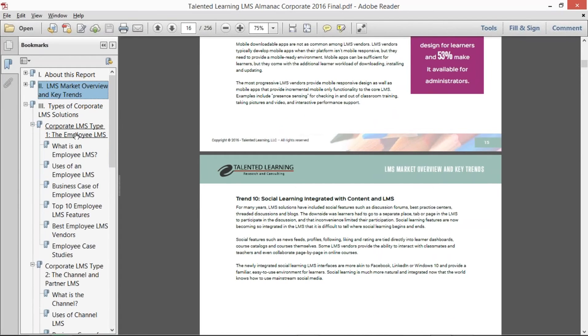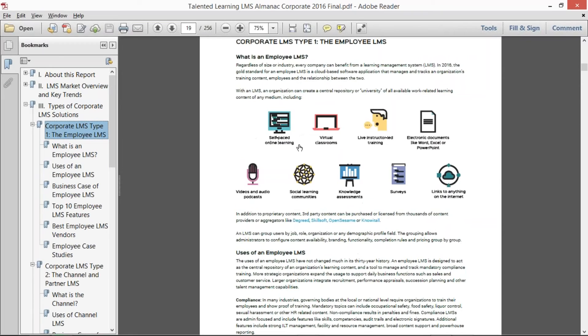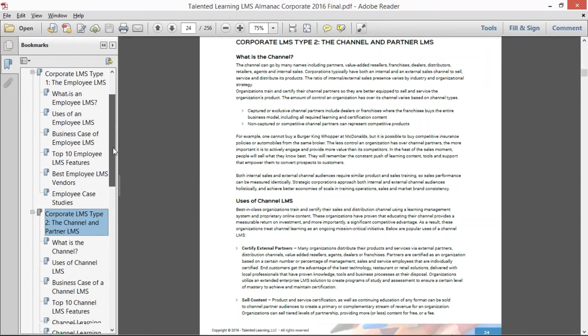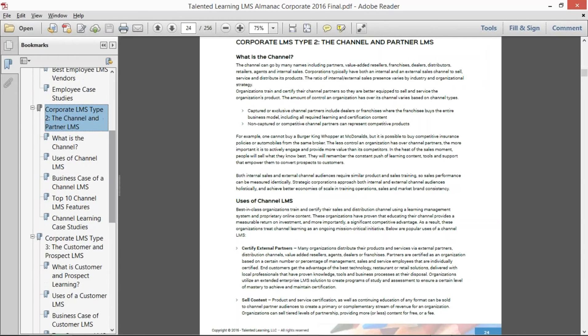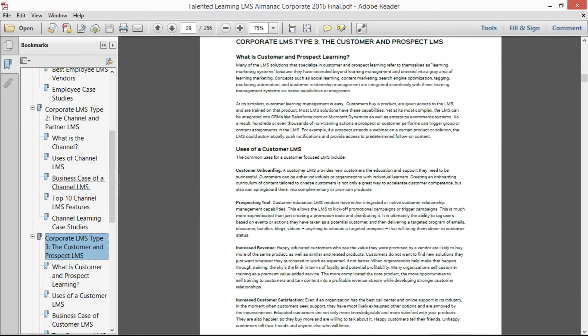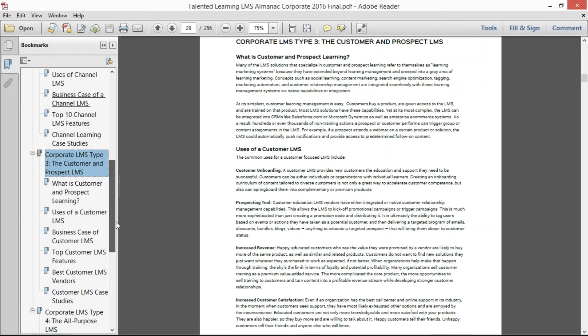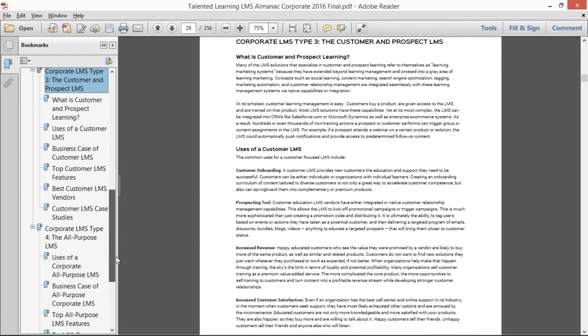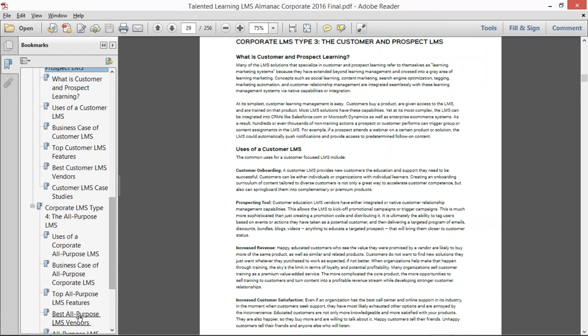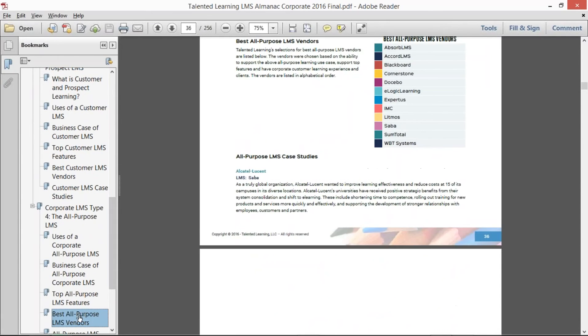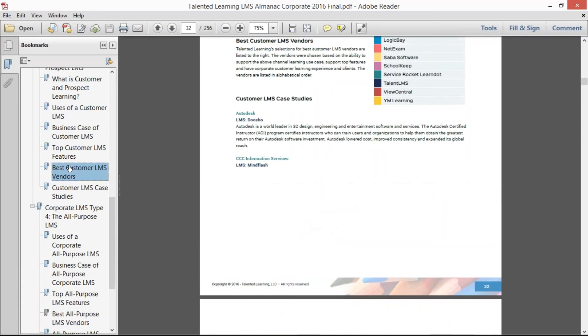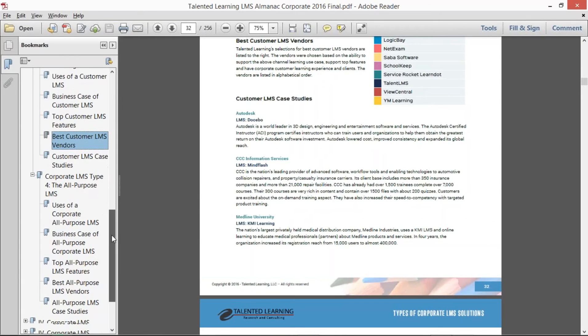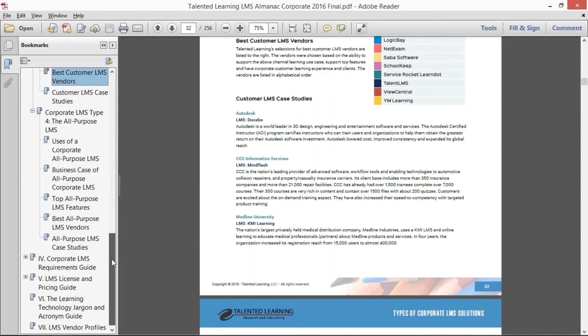When we talk about the different types of LMS solutions, we talk about the employee LMS, talk about the channel learning management system. As we mentioned before, we go into the corporate learning management system and what are the uses of that and who are the best all-purpose vendors, for example, or the best customer LMS vendors. We identify that.